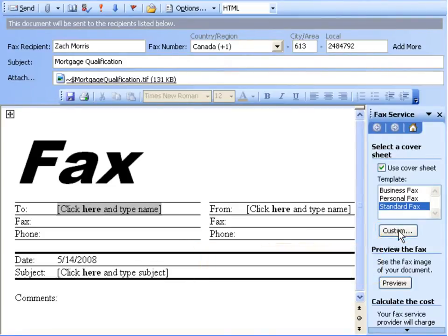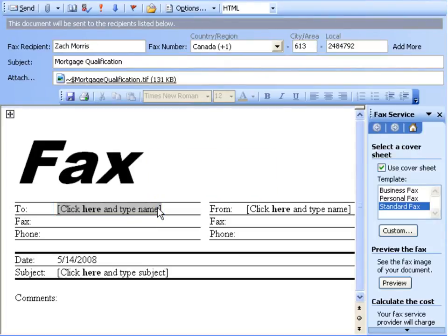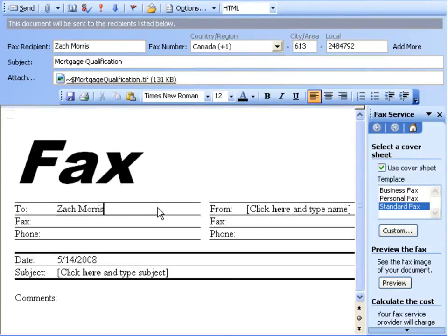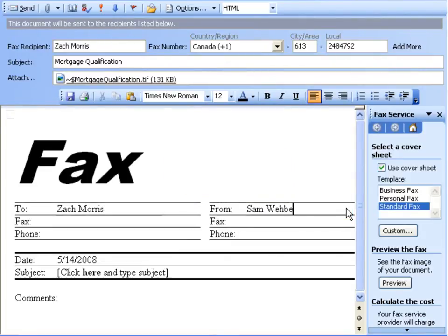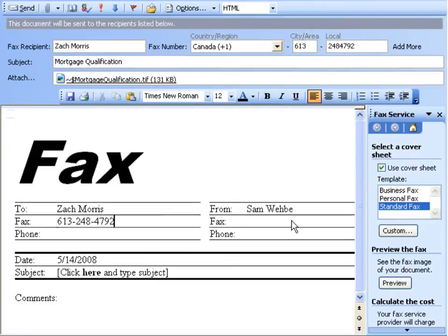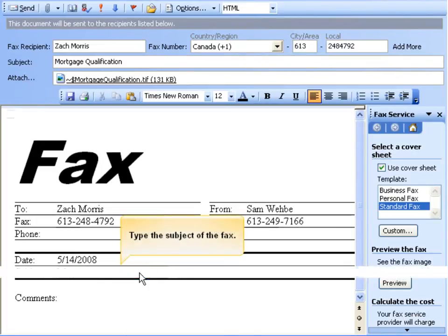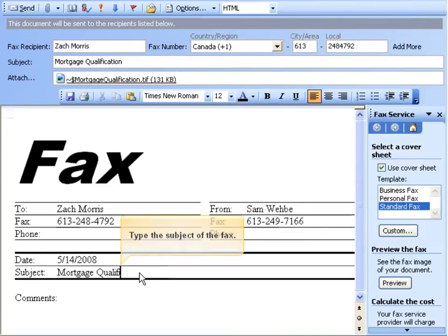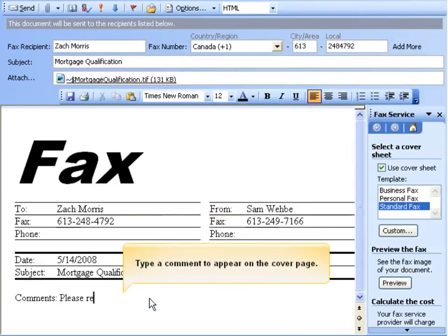After selecting a cover page, input the name of the recipient on the cover page itself. Input your name and the fax and phone numbers if you wish. Type the subject of the fax. Type any comments you may have.